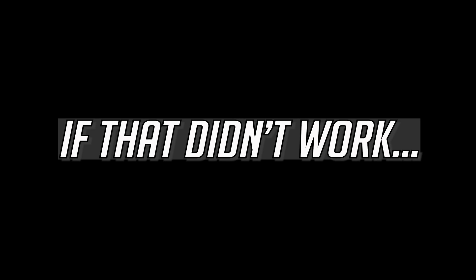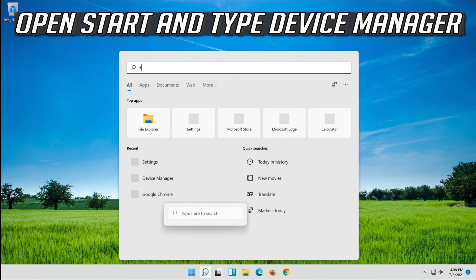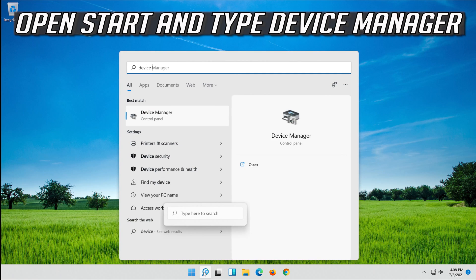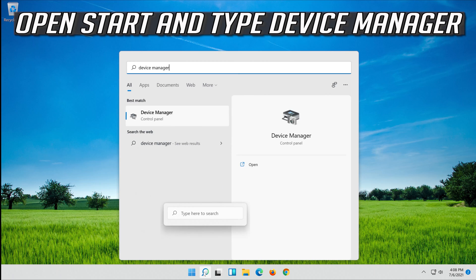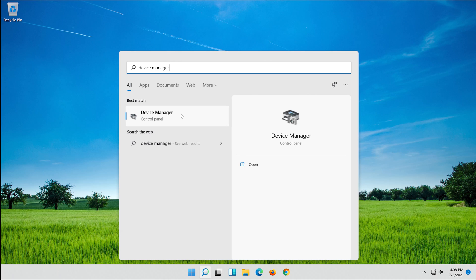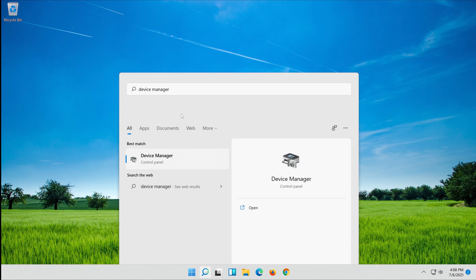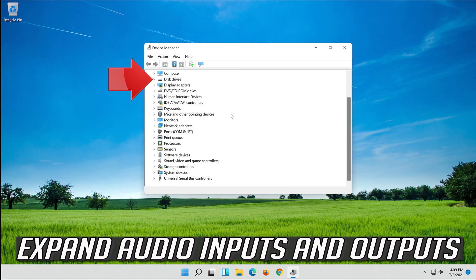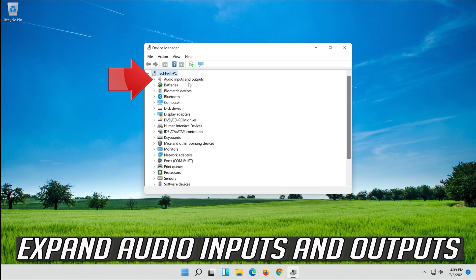If that didn't work, open Start and type Device Manager. Open your Device Manager and expand Audio Inputs and Outputs.